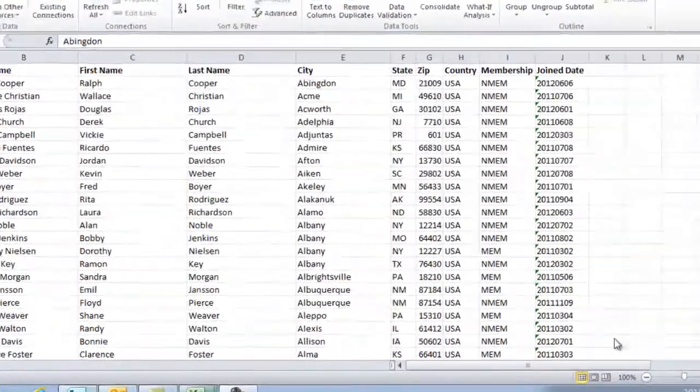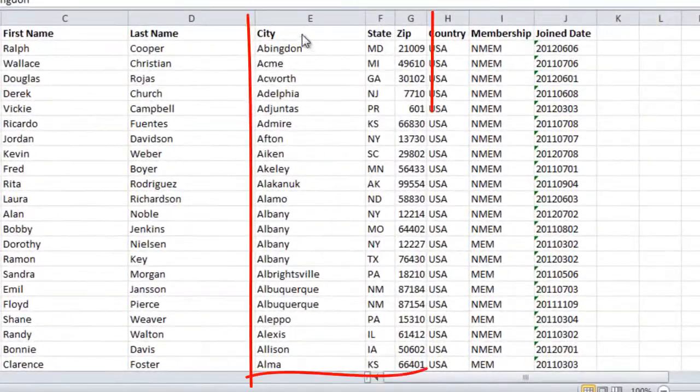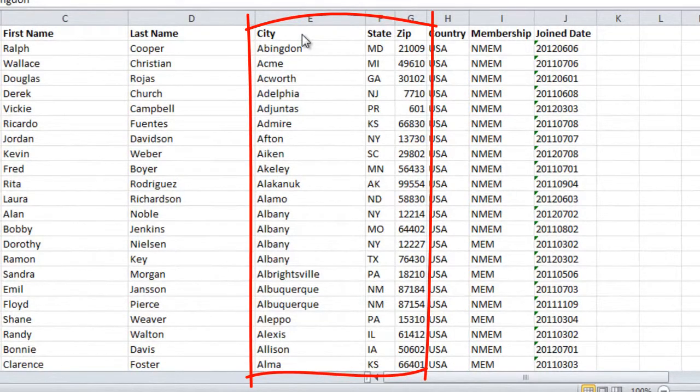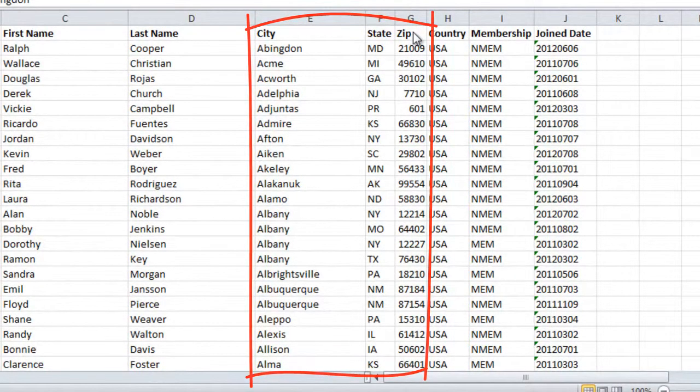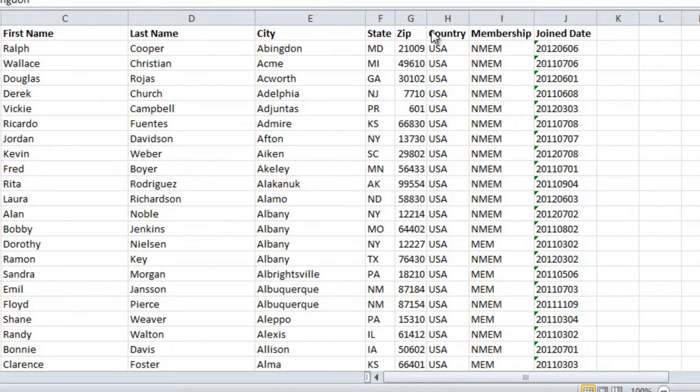Here I have three columns with city, state, and zip code that I want to combine into a single column called address.